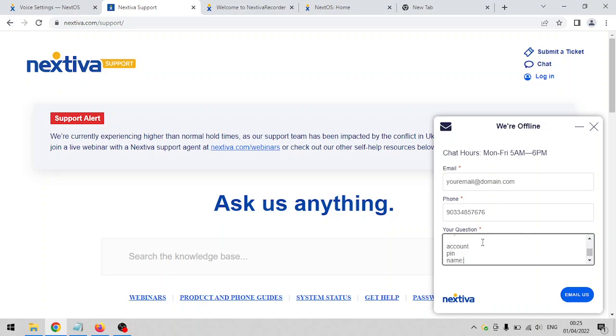Don't forget to include your account number, the pin, and the full name of the authorized user that is allowed to request anything from Nextiva. Most of the time it's the one that set up the Nextiva account.